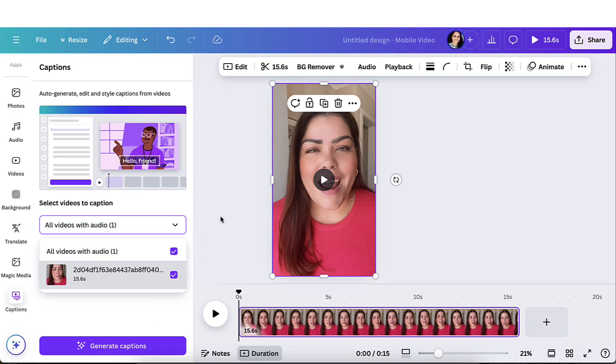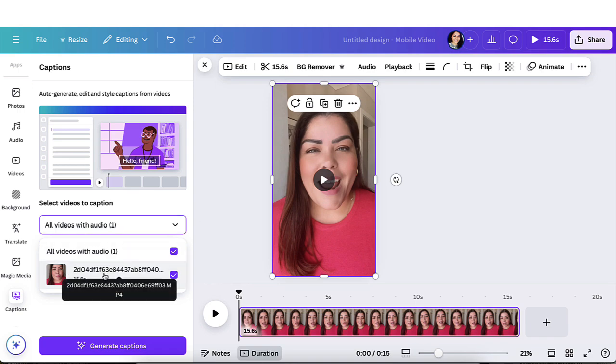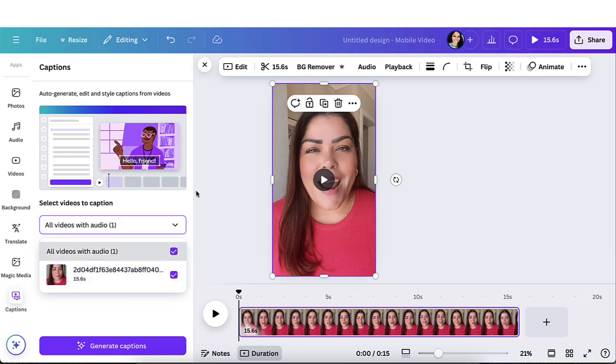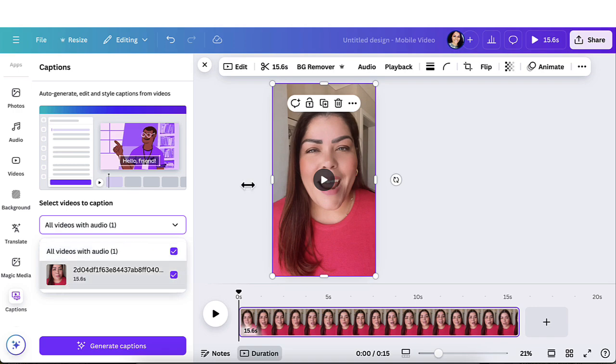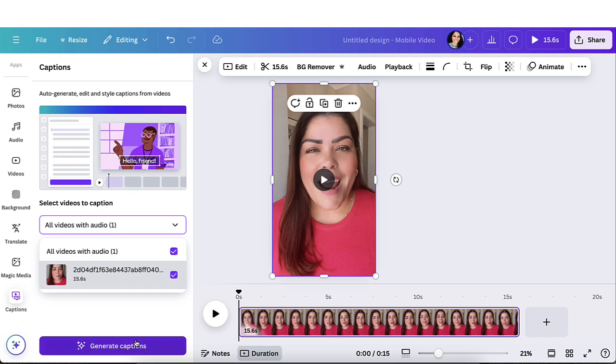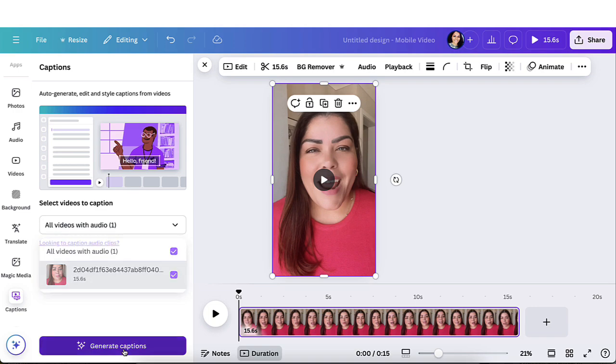If you ever try to add the captions but for some reason it's not showing up for you, it could be that the video is still uploading. Make sure that the video is fully uploaded to Canva. It can take sometimes a little bit longer if your video is long. But once it's fully uploaded, it should give you this option automatically. Because I only have one video, I'm just going to leave it how it is and I'm going to click on generate captions.